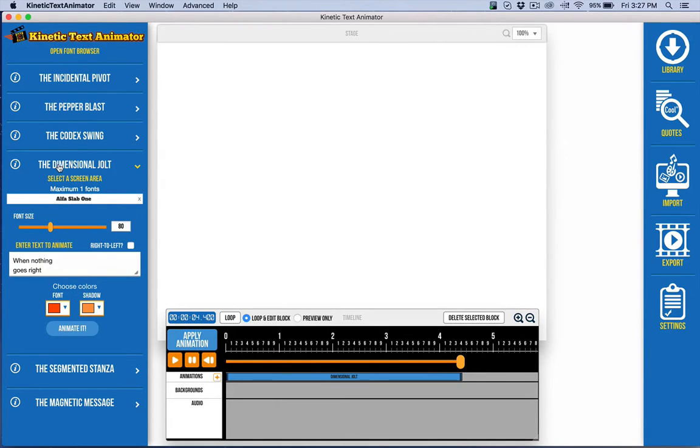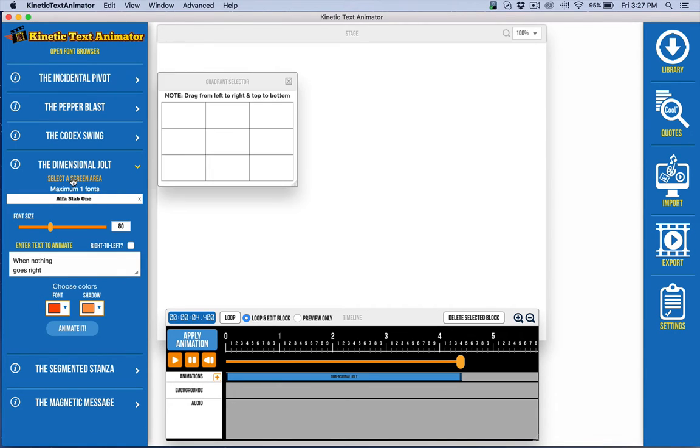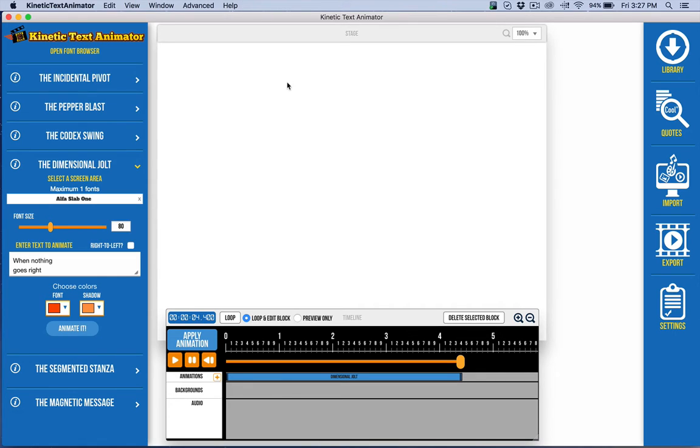In this video I want to talk about the Dimensional Jolt animation in Kinetic Text Animator. You'll want to select a font as usual, it's only one font, and you can select the screen area wherever you want it to appear. I've got it currently centered over just the entire screen.